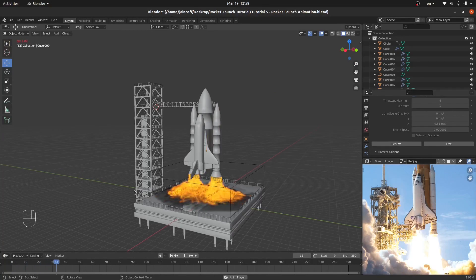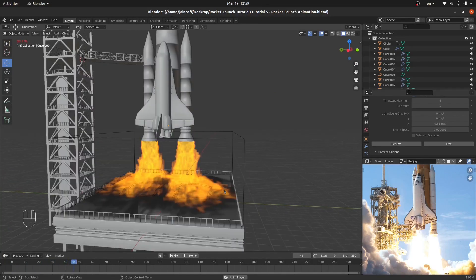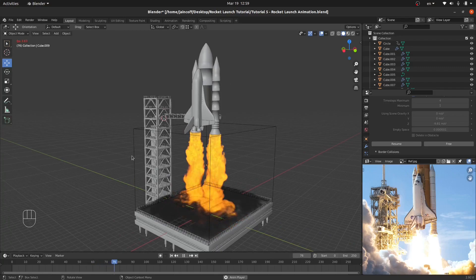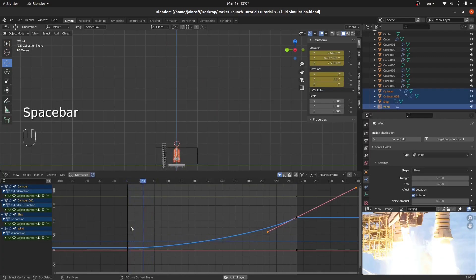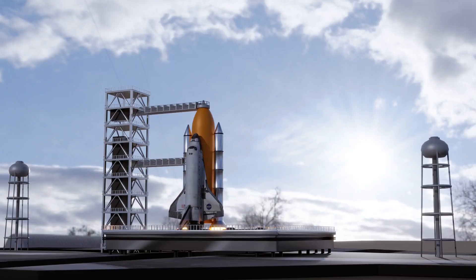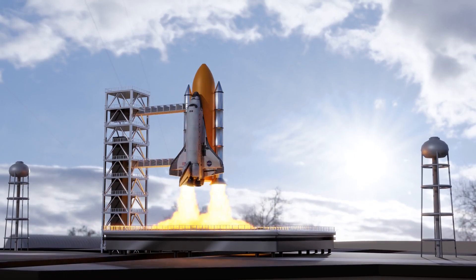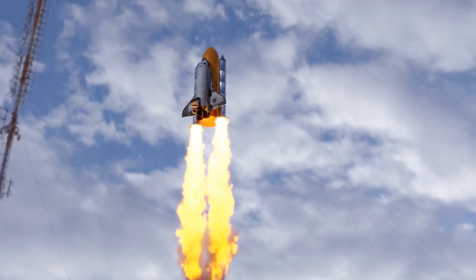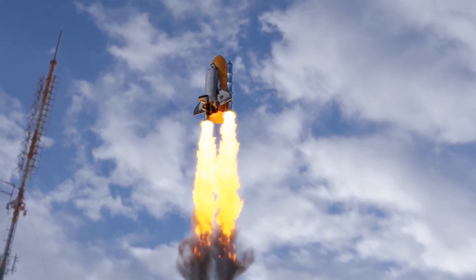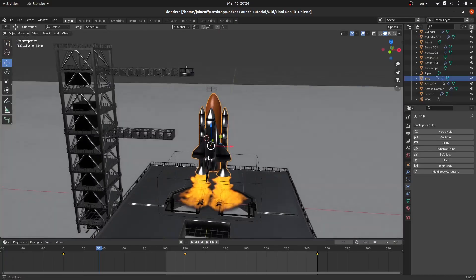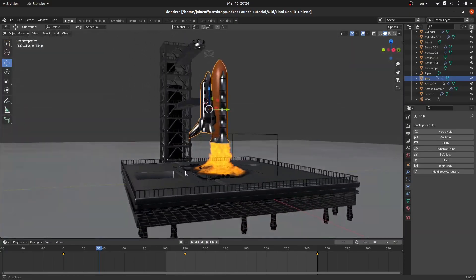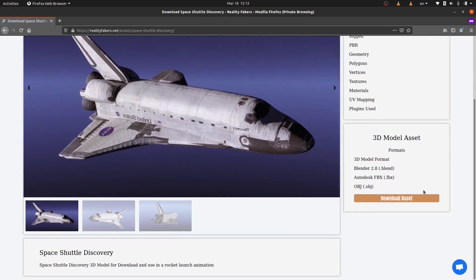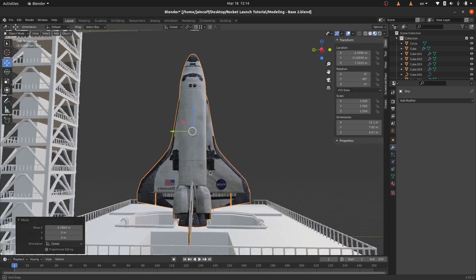Welcome back everyone to this new tutorial where we're going to be working on the fire and smoke simulation in Blender. Then we're going to be animating our rocket launch into space. This is a tutorial series that will help you make this short film animation of the Space Shuttle Discovery launch into space. You can also watch the previous tutorials on how to model this space station, and you can download this spaceship model for free on realityfigures.net — the link is down below.